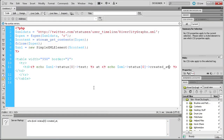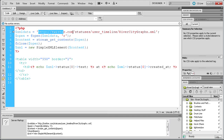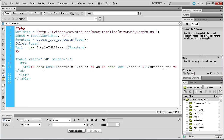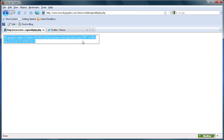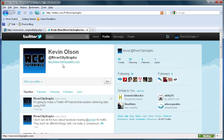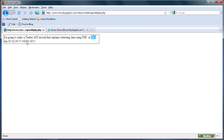Unfortunately, XAMPP won't allow me to test this on the local server, so I'm going to have to upload it to the internet because it's using Twitter — that's not a local function. I've uploaded the file to my web server, and you can see that it has brought in the data from my latest tweet. If we go back over to Twitter to my profile, my latest tweet was about making a Twitter API tutorial explaining retrieving data using PHP. You can see all of that text has been brought in, and then it also brought in the time — Monday, January 3rd, with the time and date.